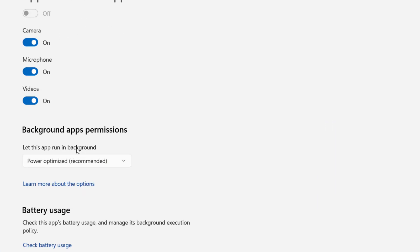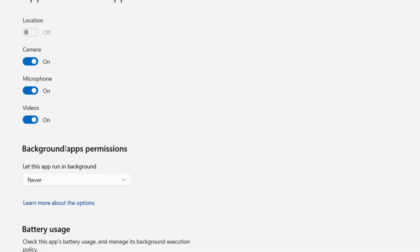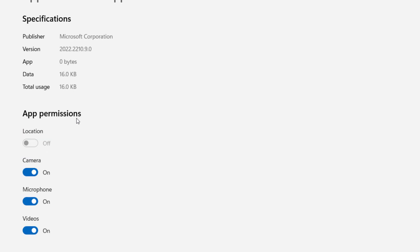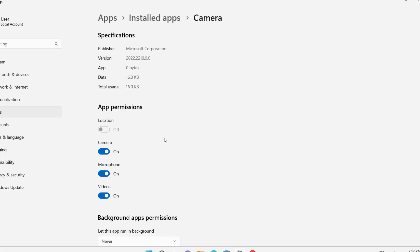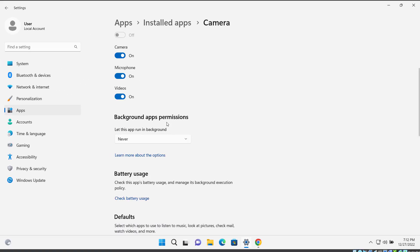Now if you scroll a little bit, here you can see Background Apps Permissions. So here you have to select Never. If you select Never, this app cannot run in the background. So this is how we can disable any app to run in the background in Windows 11 PC.